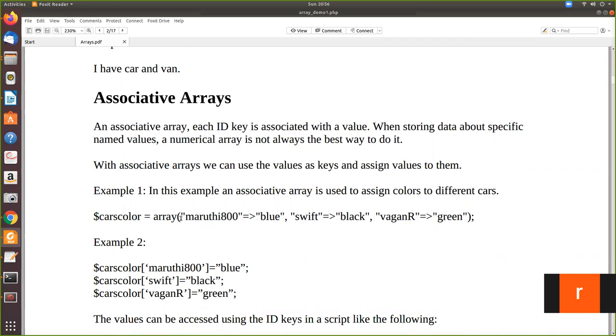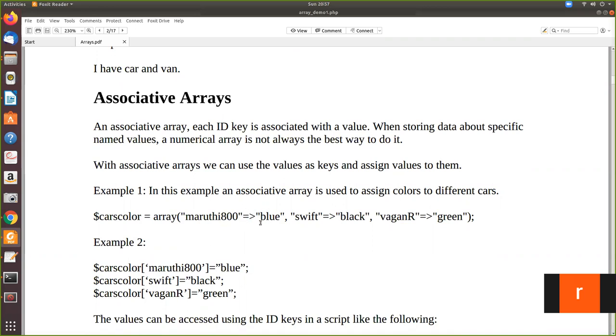Here, if you see, this is called key instead of index. So normally you can give a numerical value as well as a string. Whatever it is, this will be called the key. And then you have to give the symbol equal to followed by the arrow symbol, and then you assign the value. This is called the key and this is called the value.